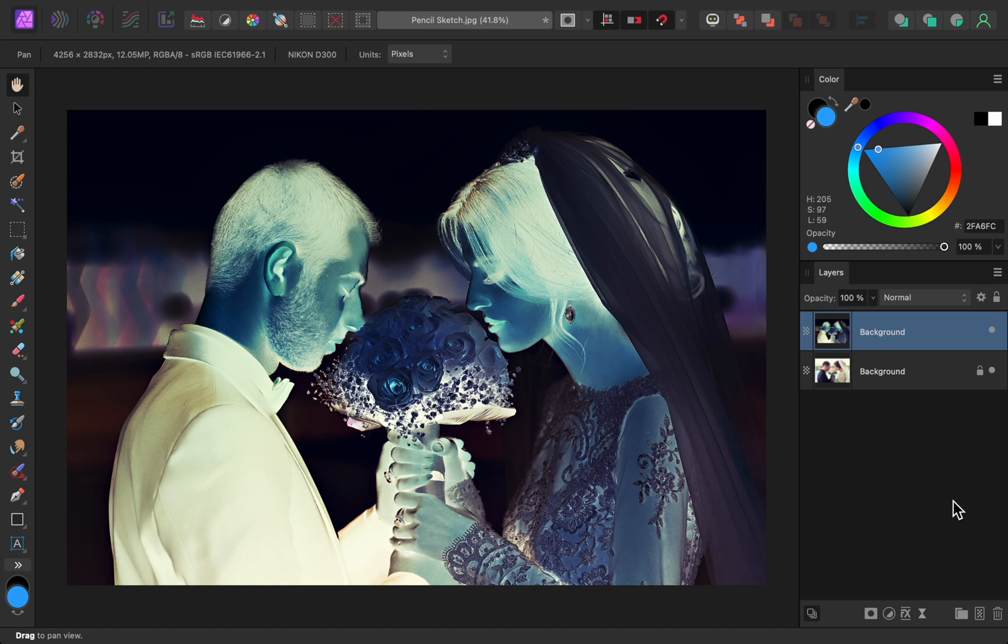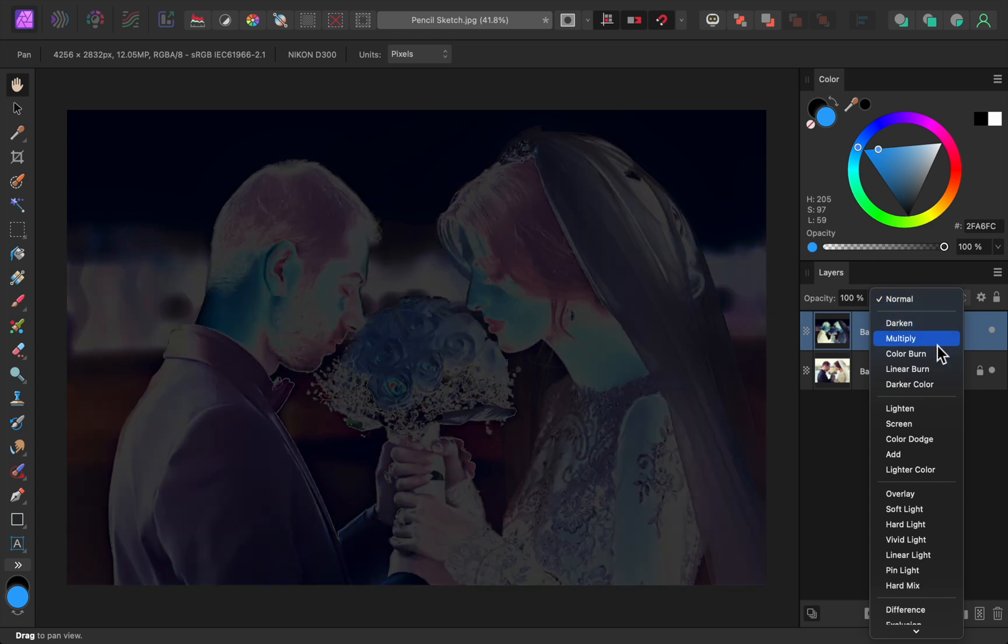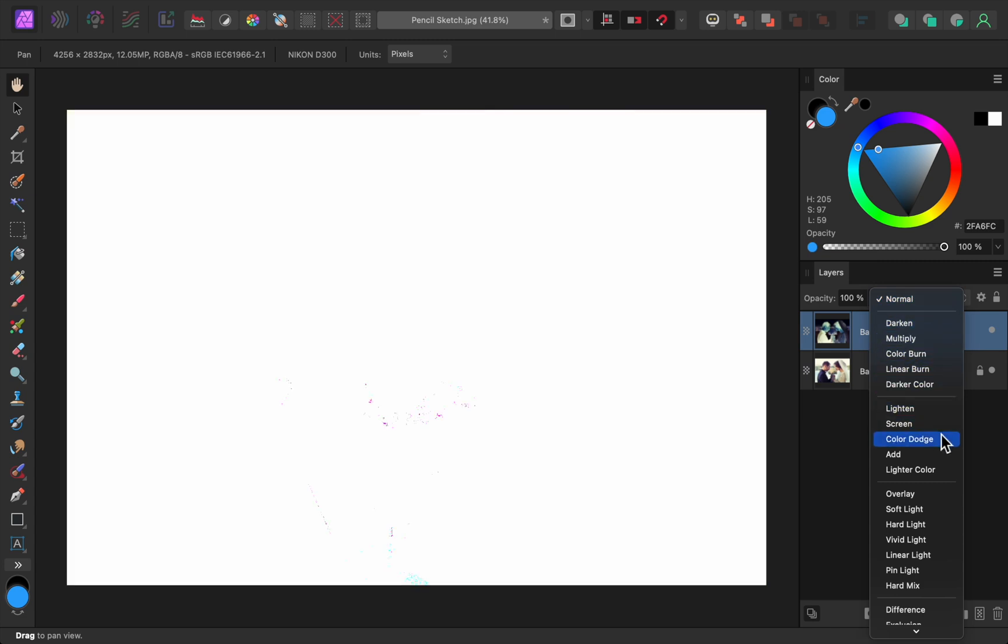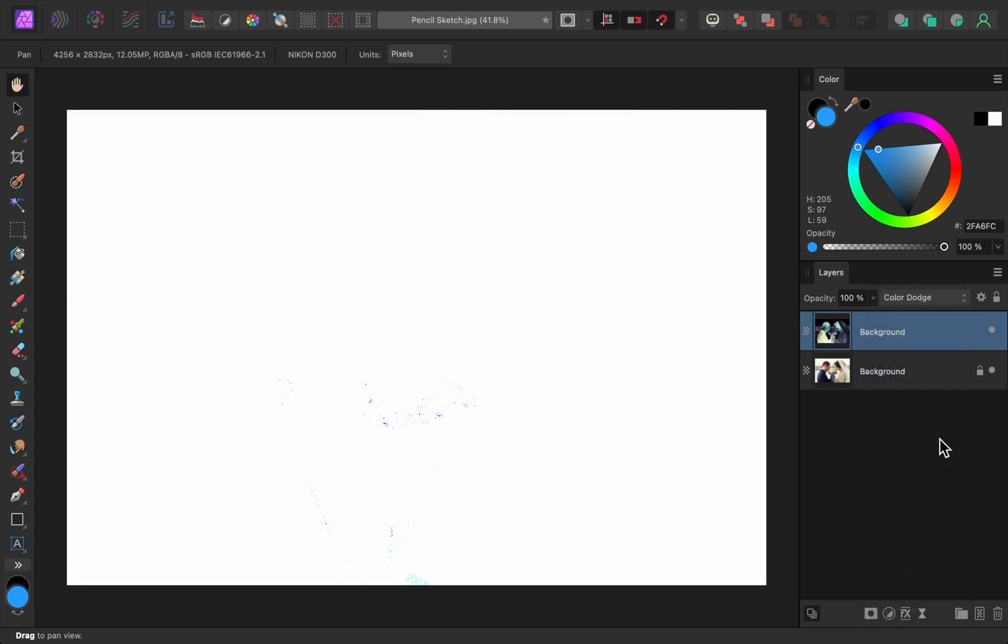Next, we need to change the layer's blend mode to Color Dodge. At this point, the two layers should cancel each other out, making your whole document white.